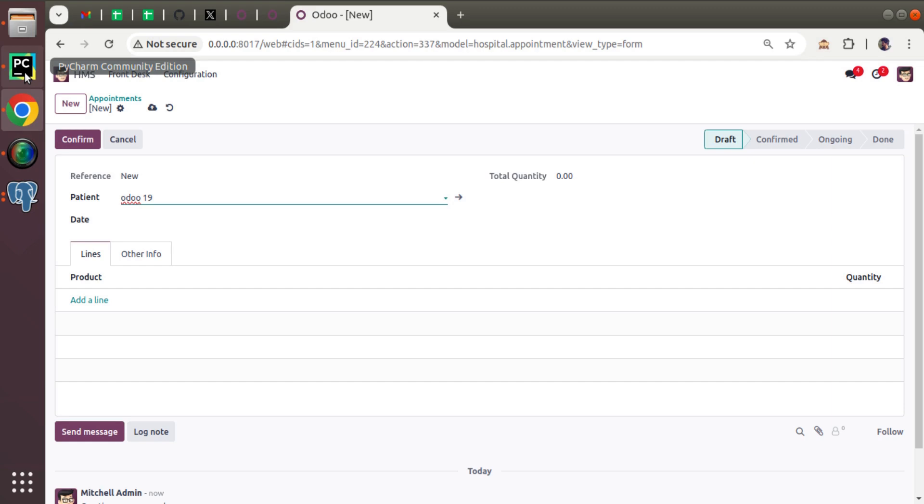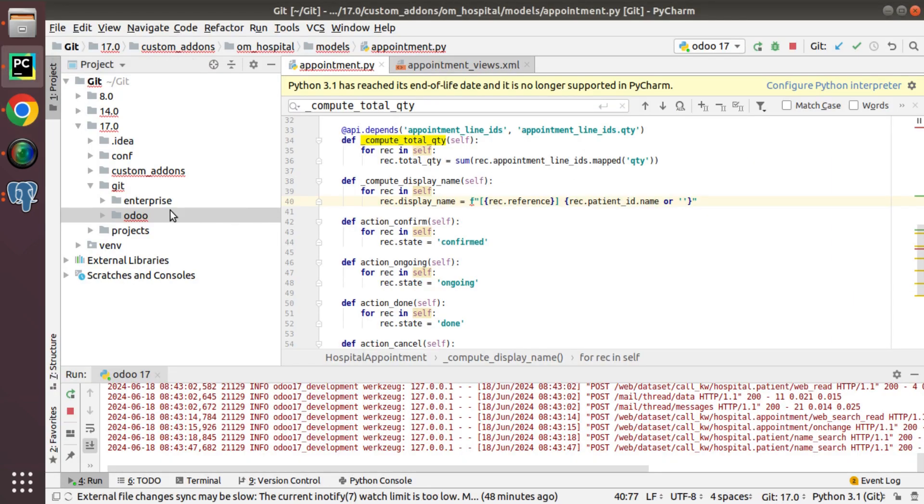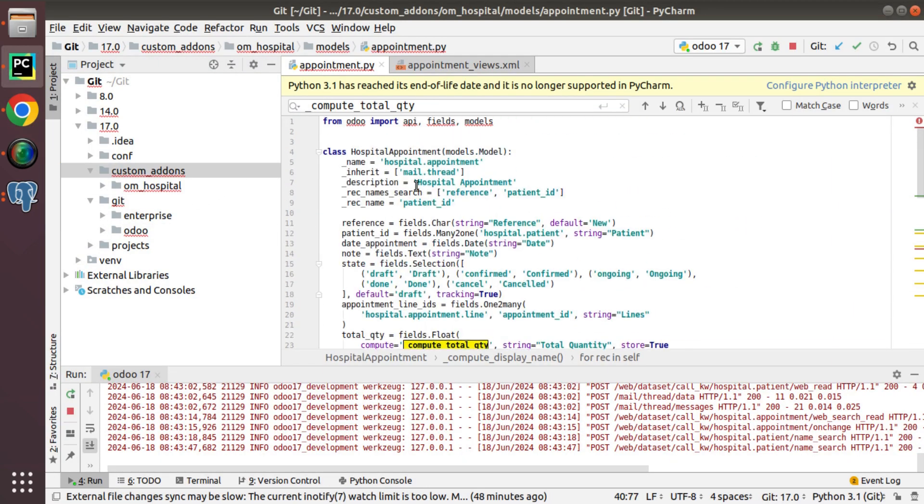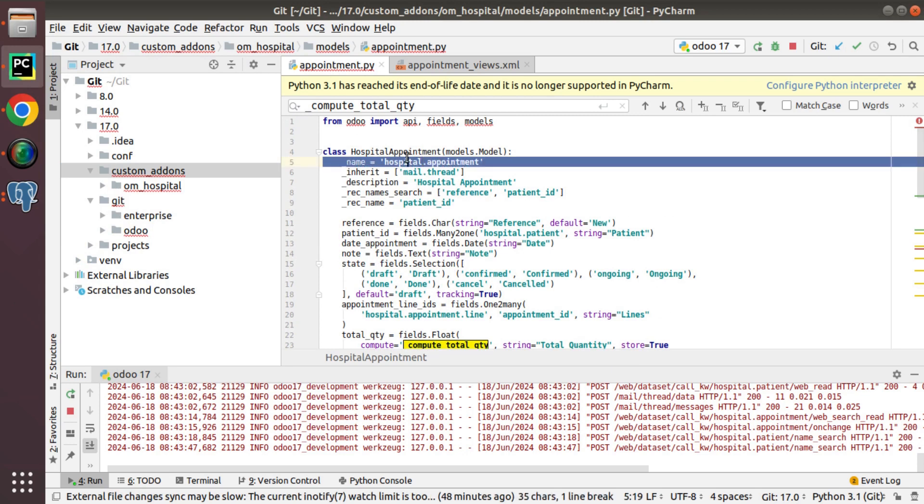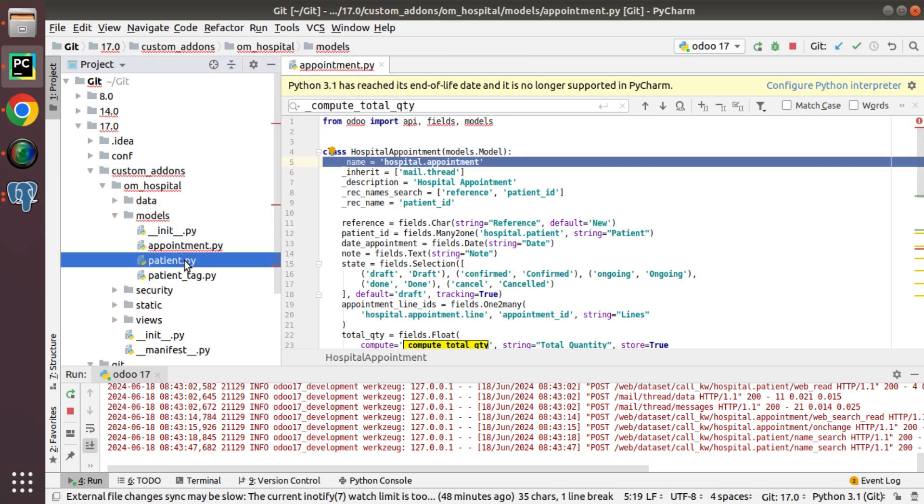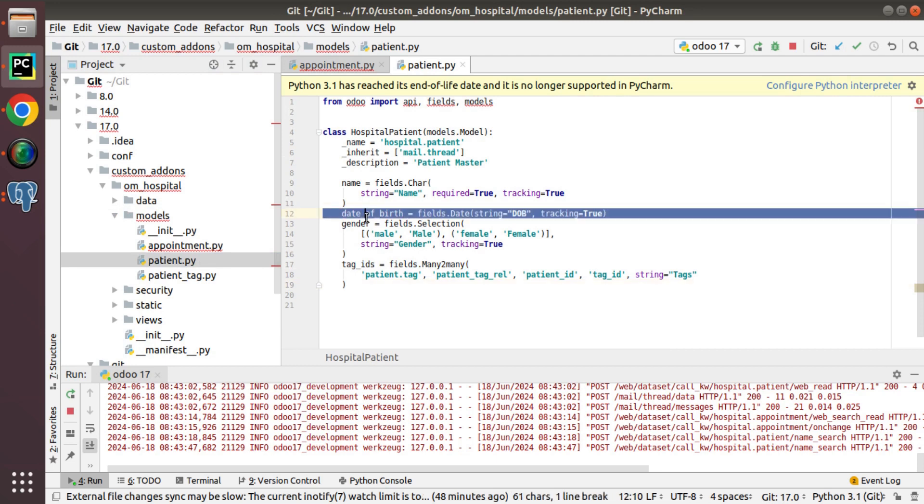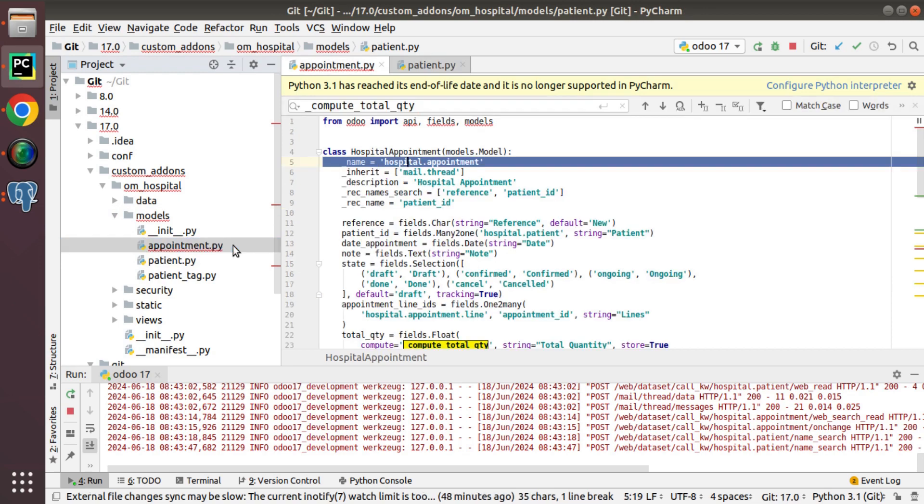So I will jump back to PyCharm and let me go to custom add-ons and here we have the appointment hospital.appointment model. So what I have to do, I have to copy the field definition and simply copy this field definition date of birth inside the hospital.patient model